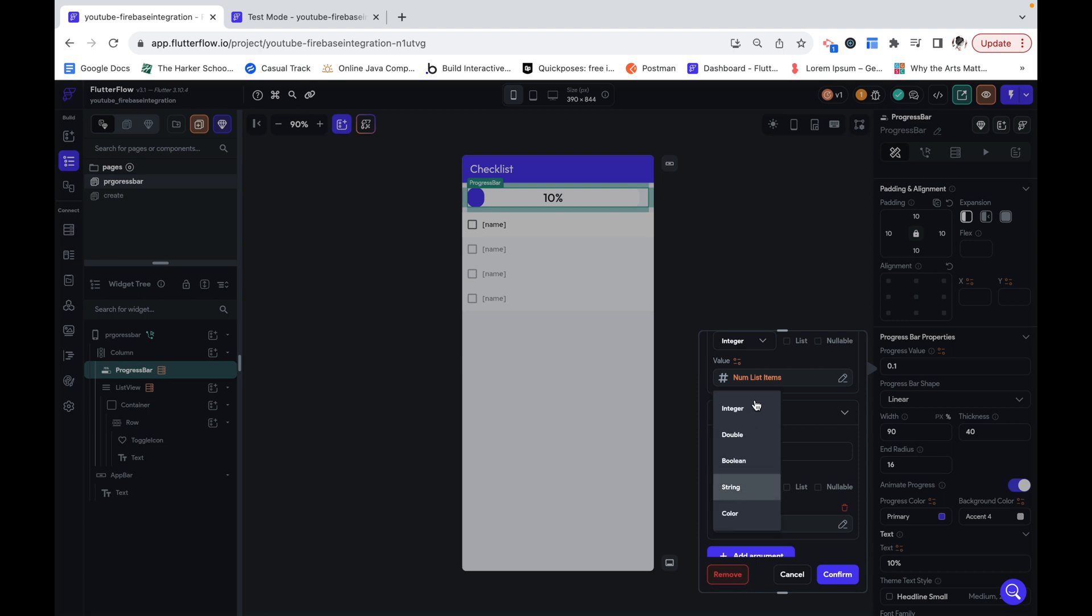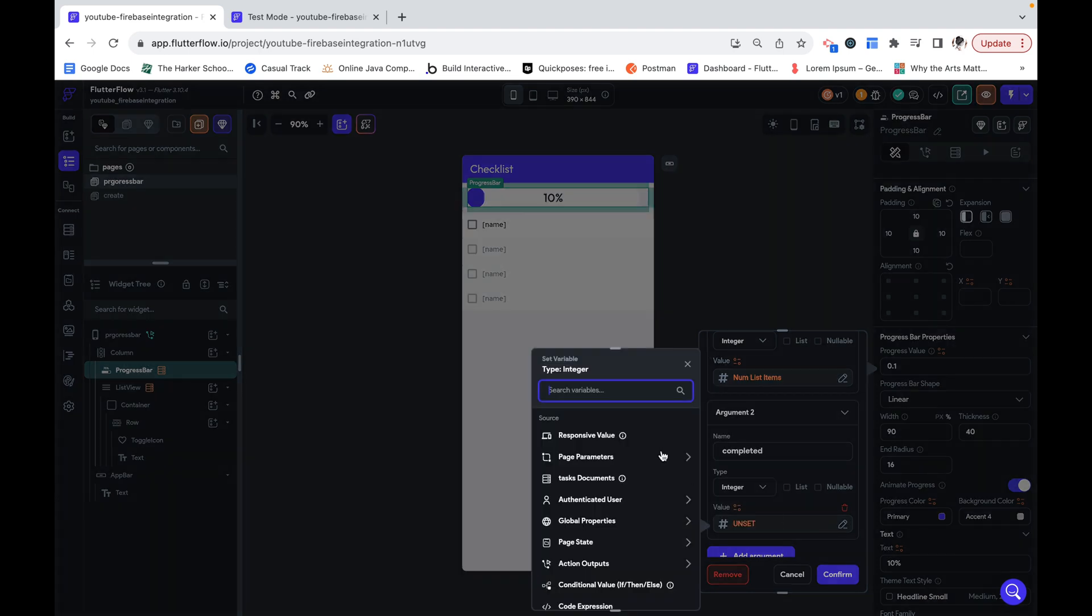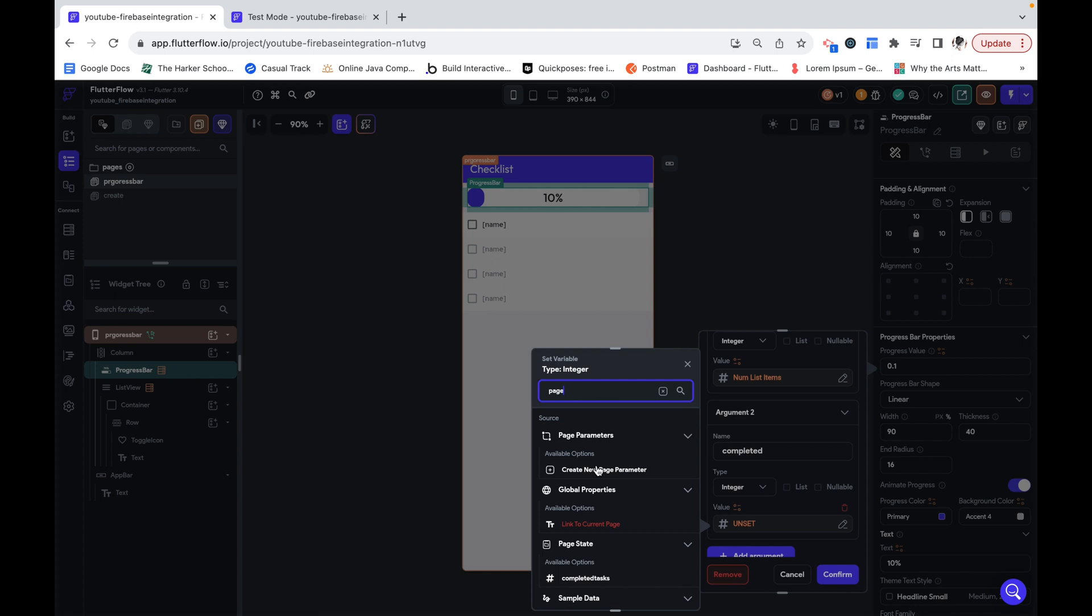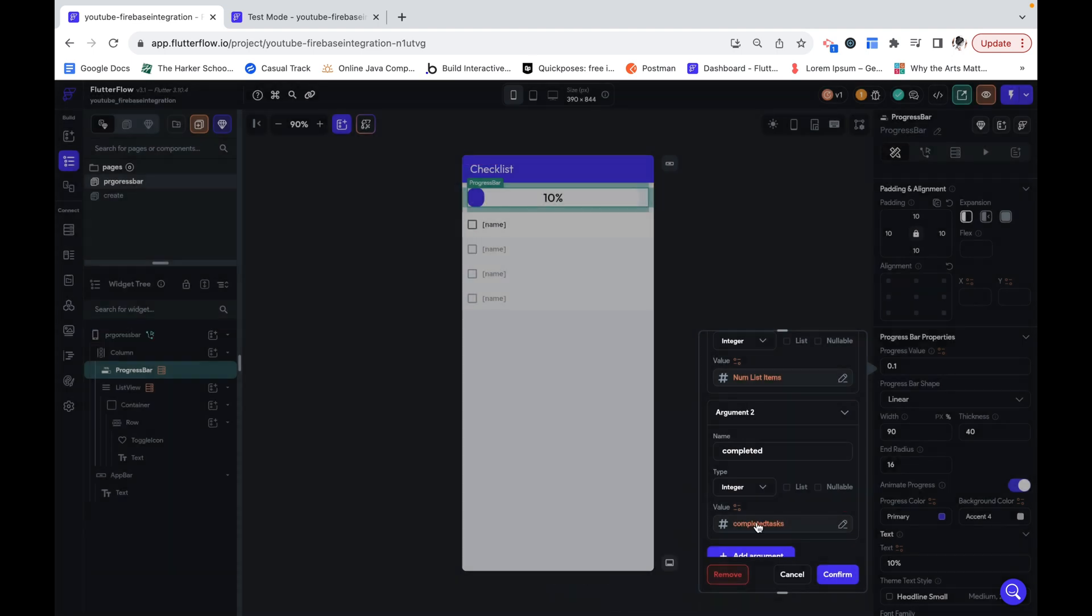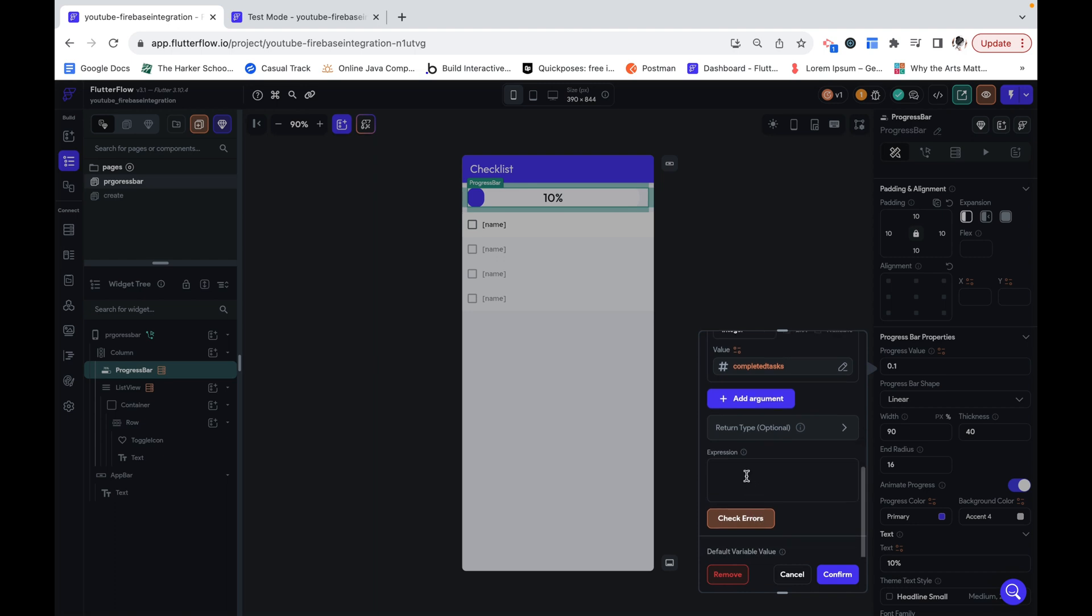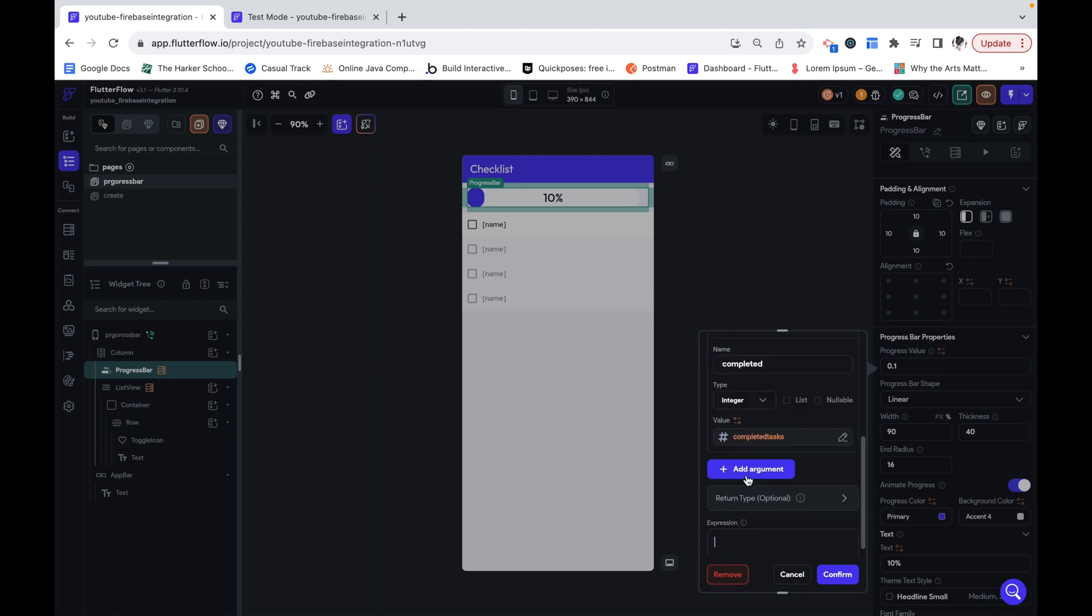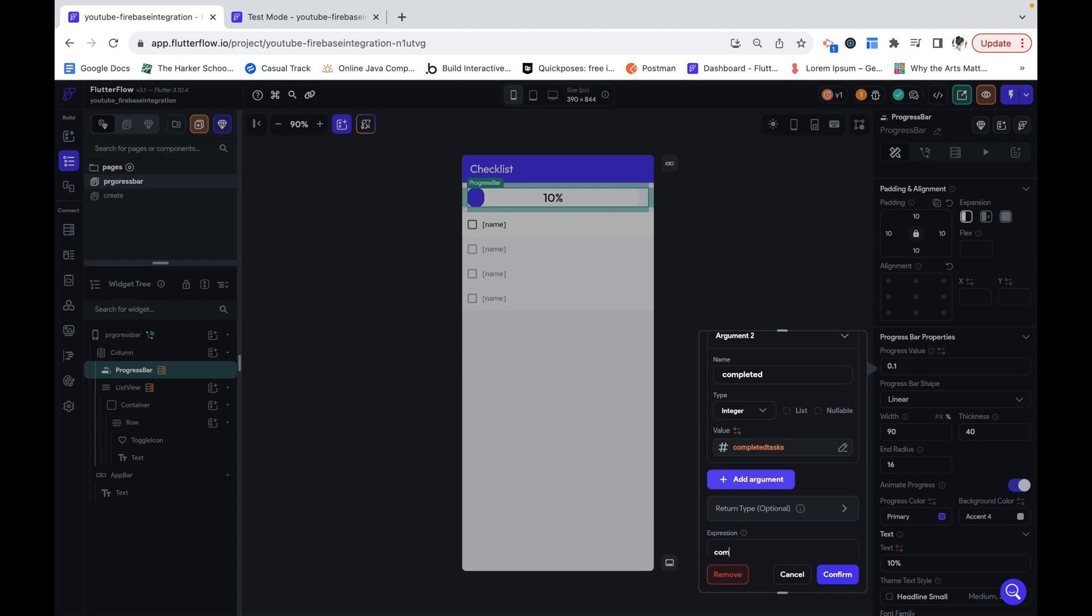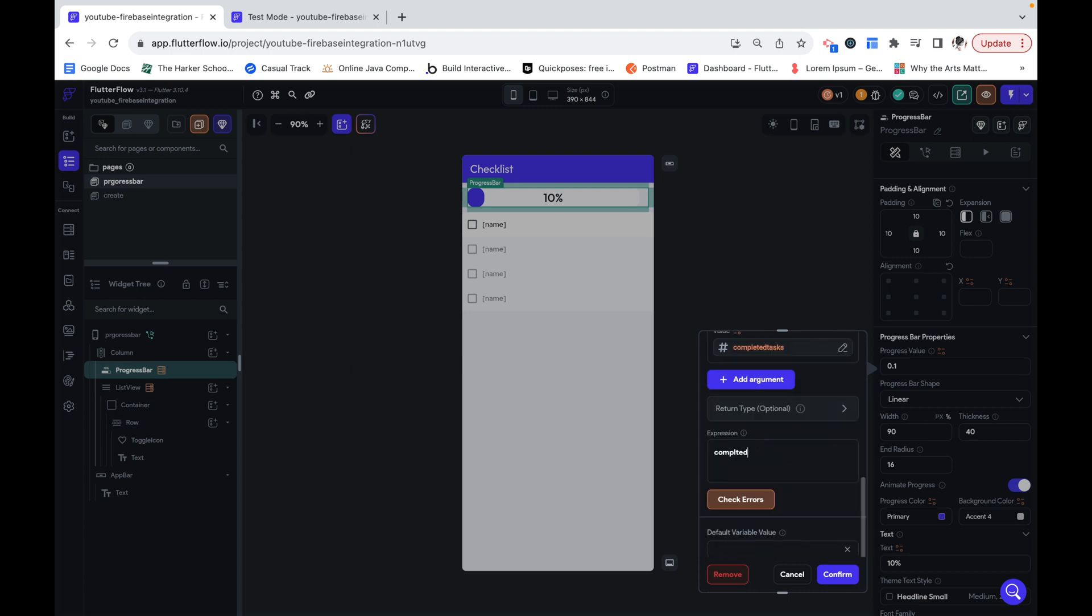And the other is going to be completed, which is an integer as well. And it's going to map to our page state variable. We want to do completed. I need to make sure I spell that right, completed divided by total. We can check errors.